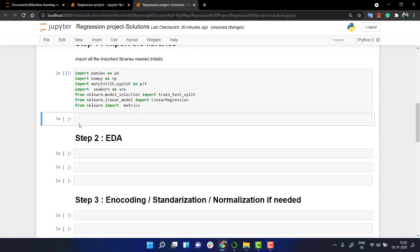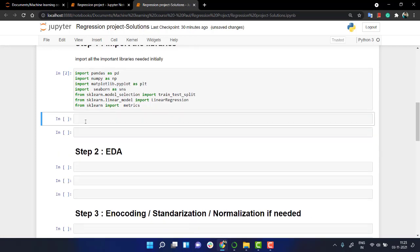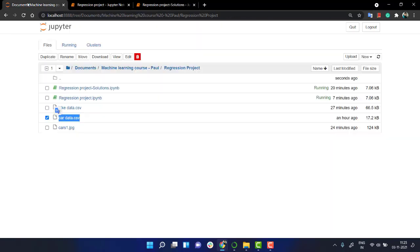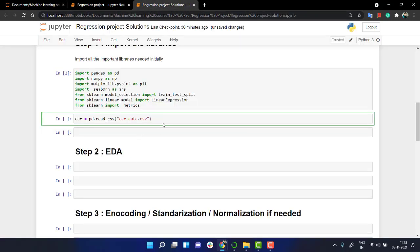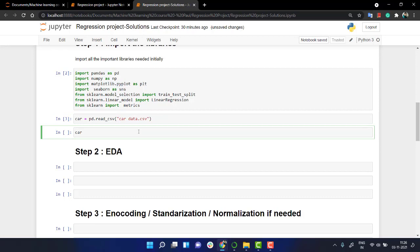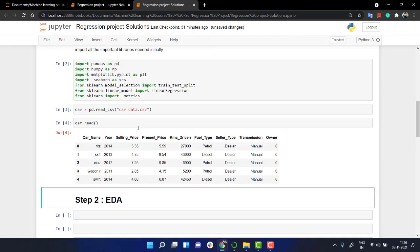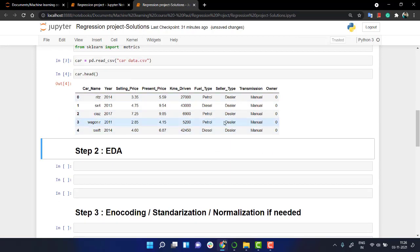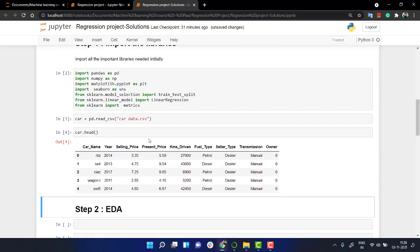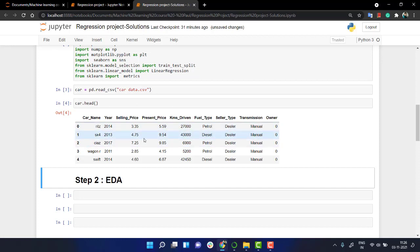The next thing is let's import our dataset. Let's write car equals pd.read_csv and we're going to take the car_data.csv. If you look, we have two datasets here: car_data.csv and bike_data.csv. As of now we're going to use the car_data.csv. Let's look if everything is fine. We have the car.